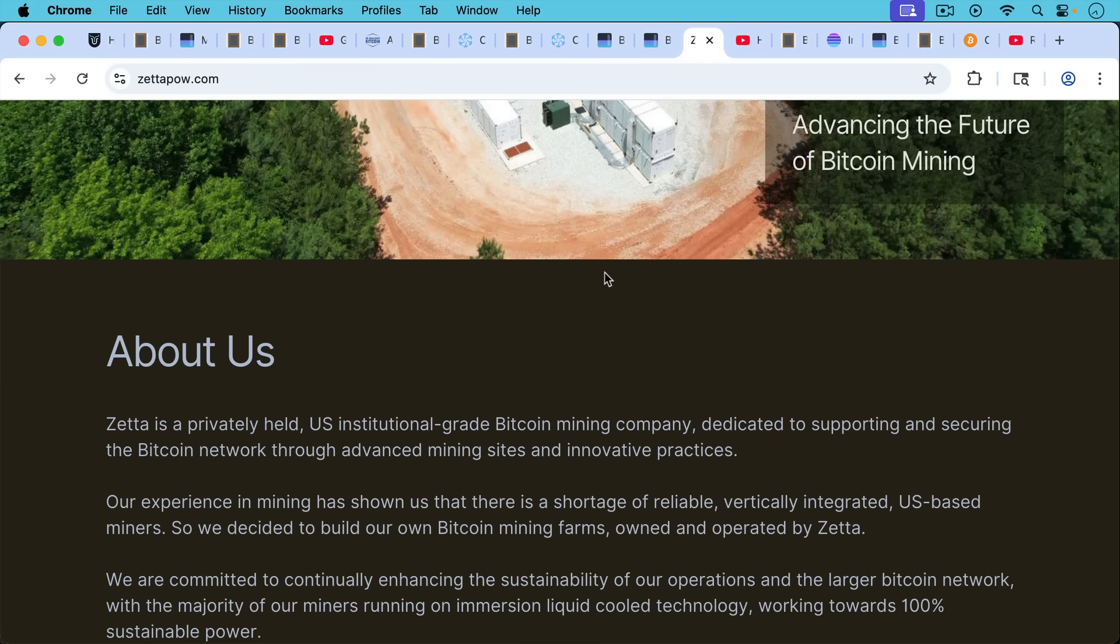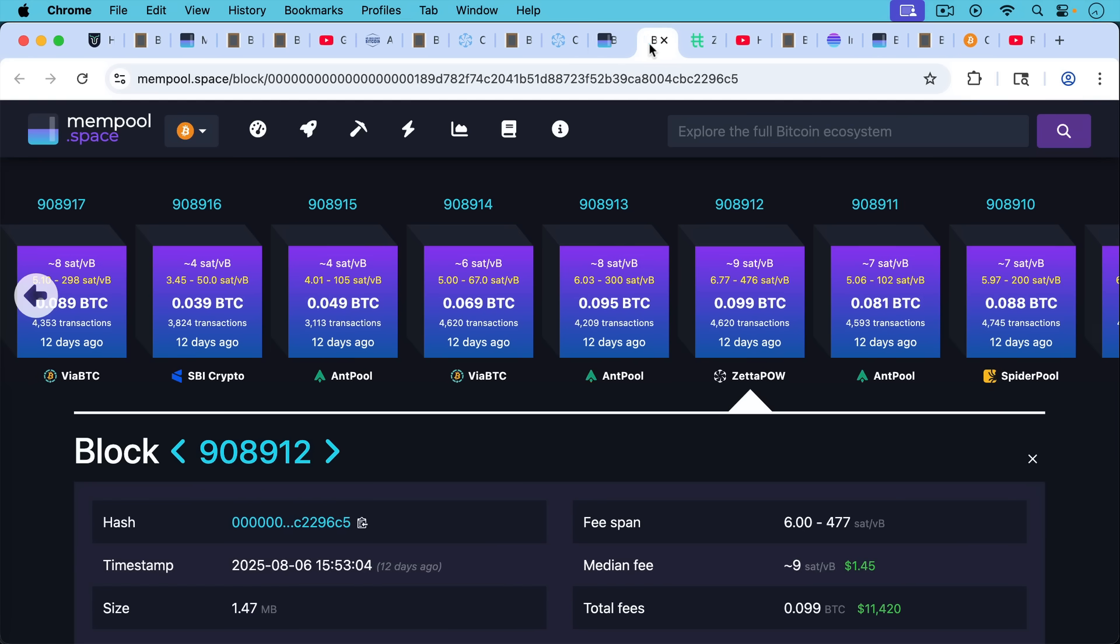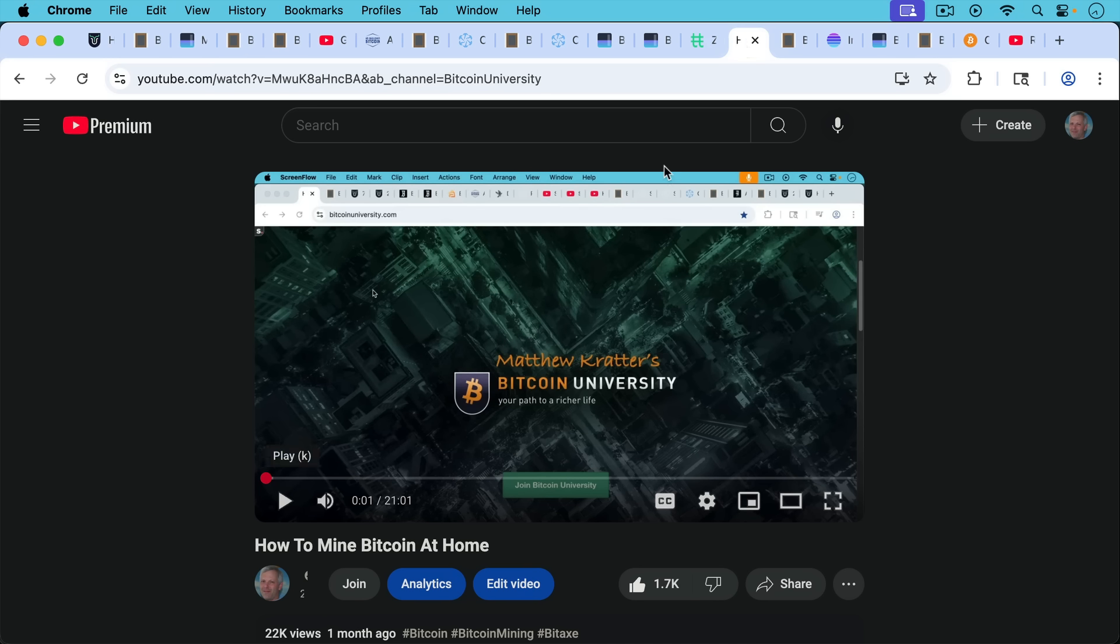It looks like they're a privately held U.S. institutional grade mining company. But all of this is just to say that you don't need to actually mine with Ocean. You can just use Datum software and mine however you want. And I'll put a link if you want to learn how to mine Bitcoin at home using a small BitX miner, a low power sort of hobbyist project.